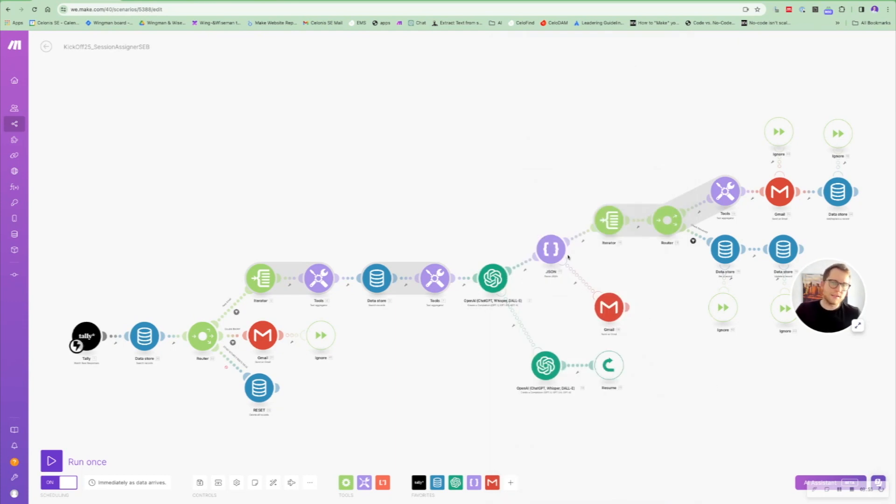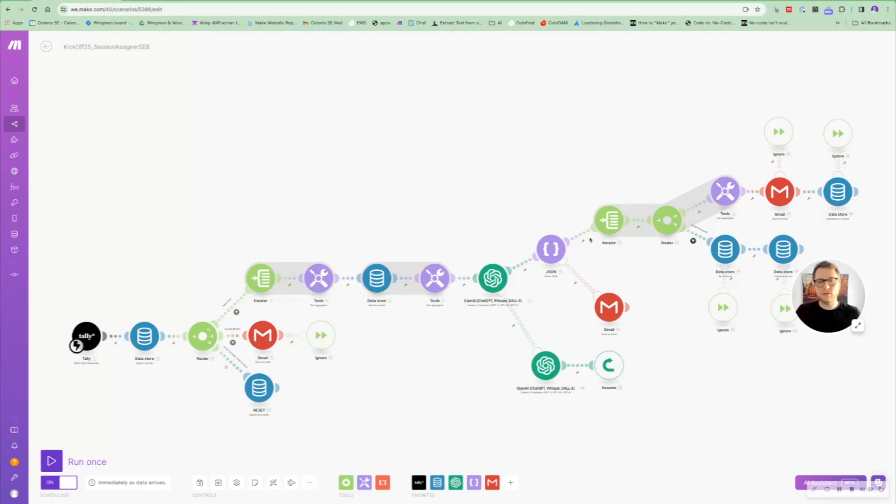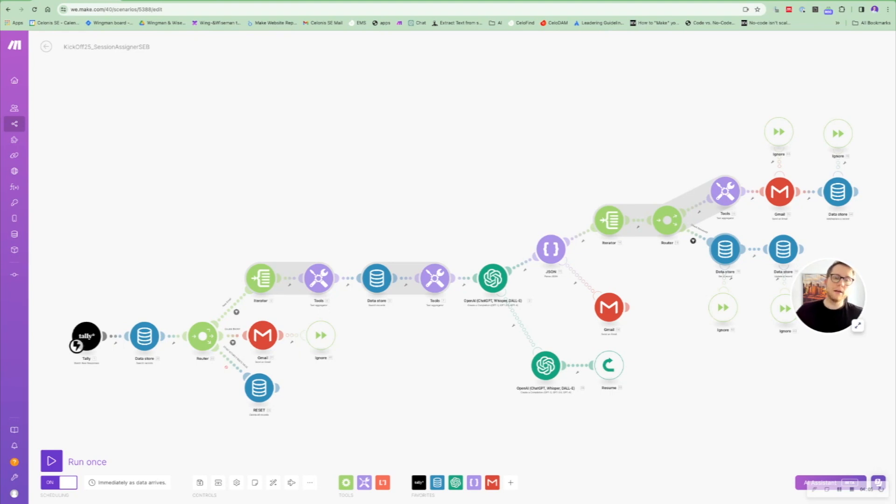And then the rest is not that much magic. You parse the AI response, you iterate over it, you send the email and you store the results in your data store again. So the session capacity for, let's say, session number one is going down.